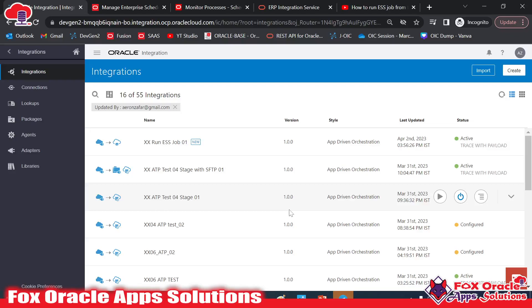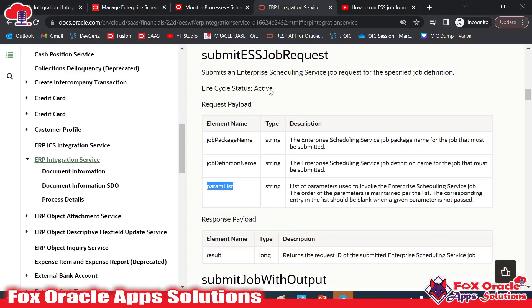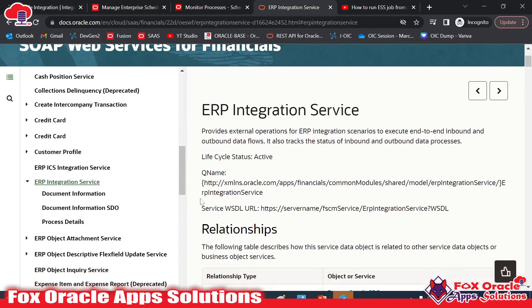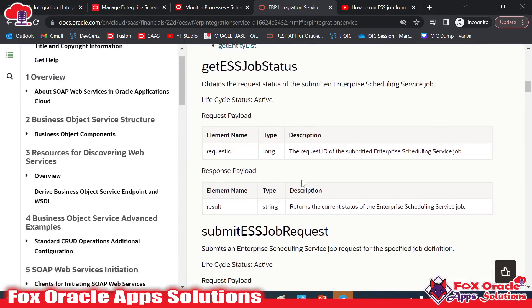Welcome. In this video we are going to learn how we can call any ESS job using SOAP services. I have created a previous video explaining the integration to run an ESS job using the Oracle ERP Cloud adapter. Now it's time to run the ESS job with the help of SOAP services.